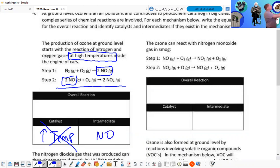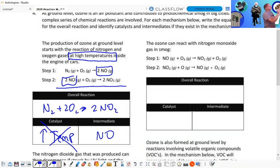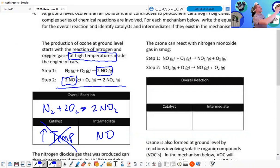Is high temperature really a catalyst? It makes the reaction go faster but does not really change the activation energy — I would say it increases the rate of the reaction. The intermediate here is NO. The overall reaction has N₂, two O₂s, and two NO₂s — check that it's balanced, and it is.